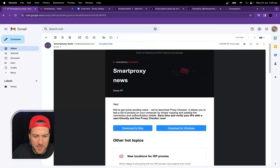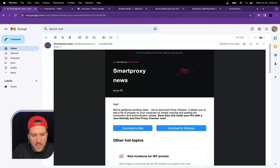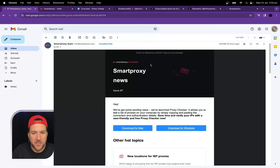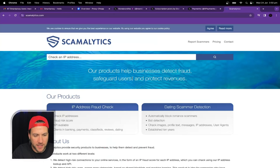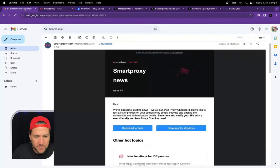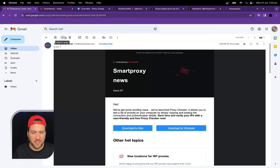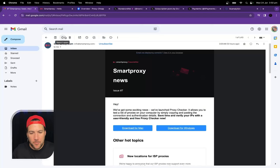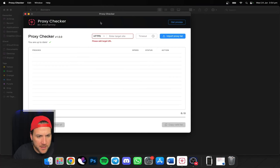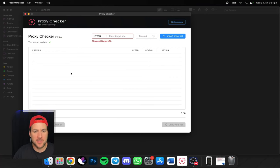They sent me an email saying got some exciting news, we've launched a proxy checker. It allows you to test a list of proxies on your computer by simply copying and pasting the connection. My first thought was, well that's funny because Scamalytics already does the same thing. Now Scamalytics, unless there is a way, I don't think you can paste multiple IP addresses in there and check them all at the same time but why would you want to? But anyway I thought hey let's check it out. So upon opening it, first of all I'm like well this looks overly complicated.